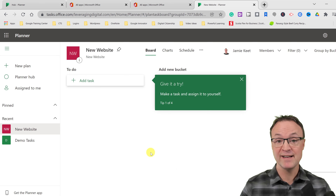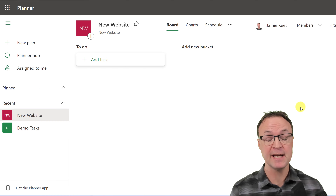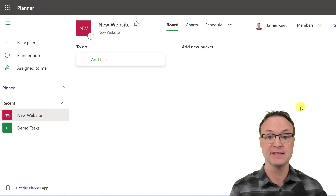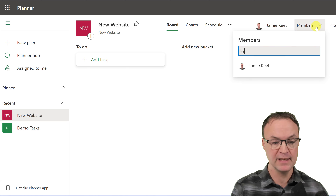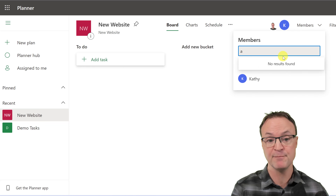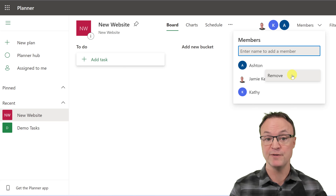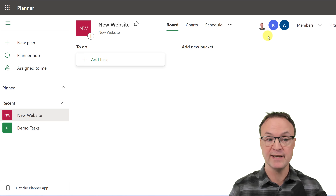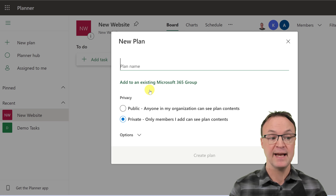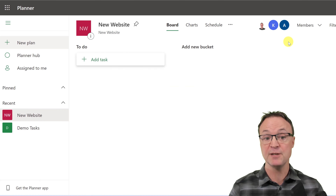Now the plan is created. I haven't added any members yet, but it's very quick. Up beside my name I have a Members dropdown — I can start typing and people from my organization will pop up, and I can quickly add or remove them. It also shows how many people are part of the plan. If you add the plan to an existing group, you won't miss anyone who's part of that group, which can save time.